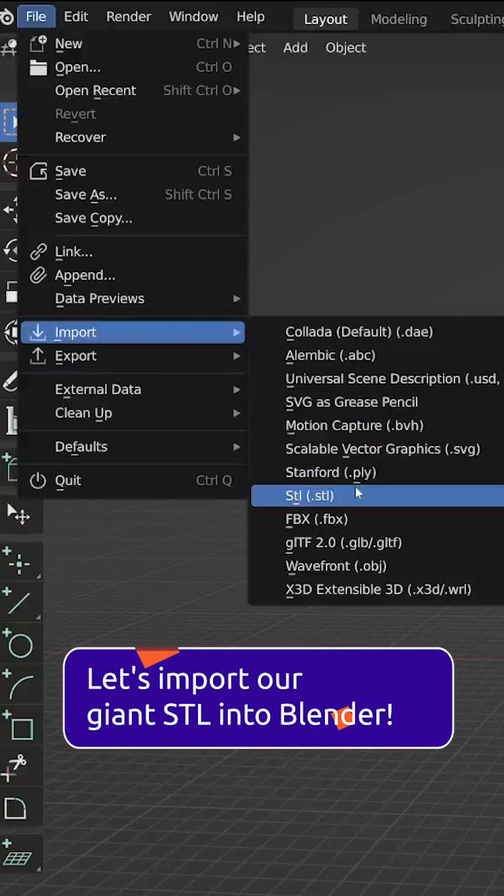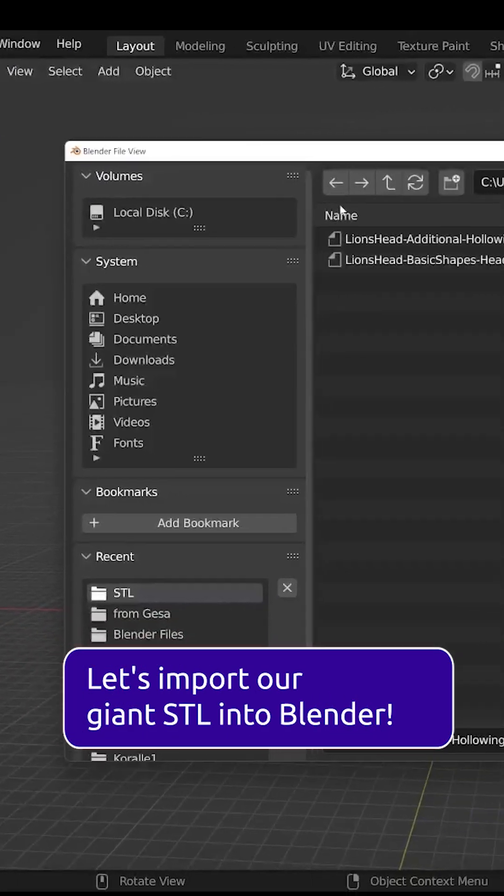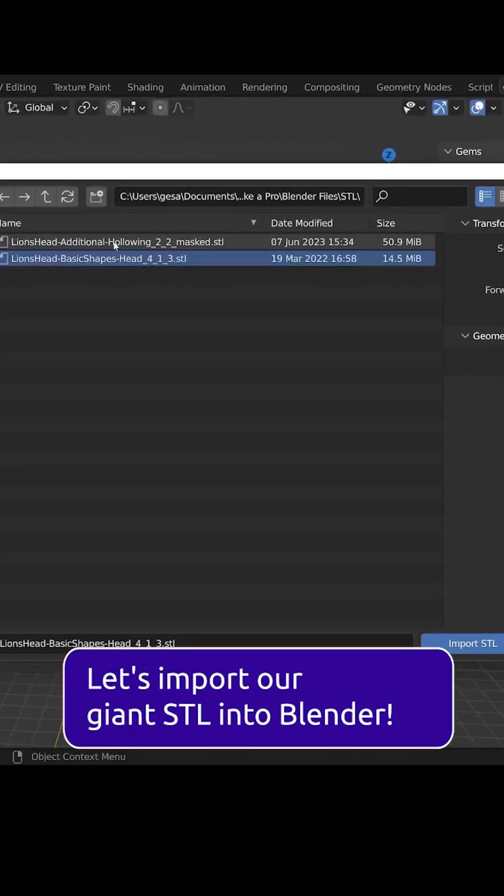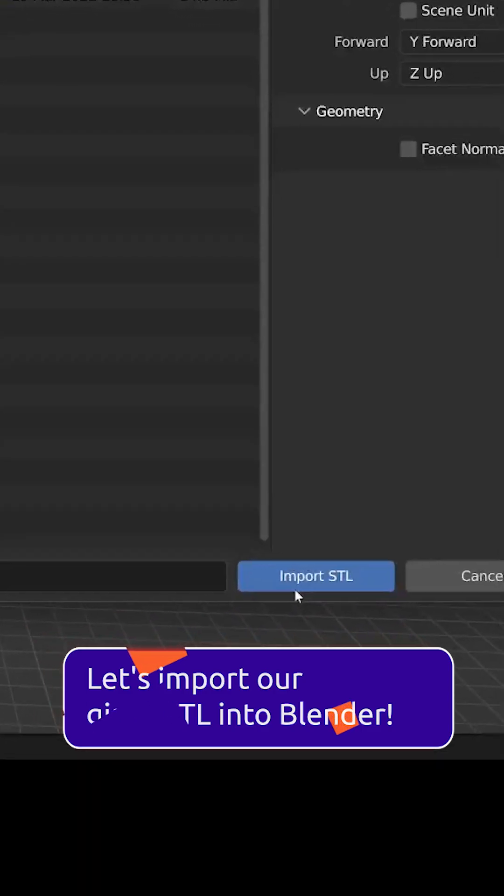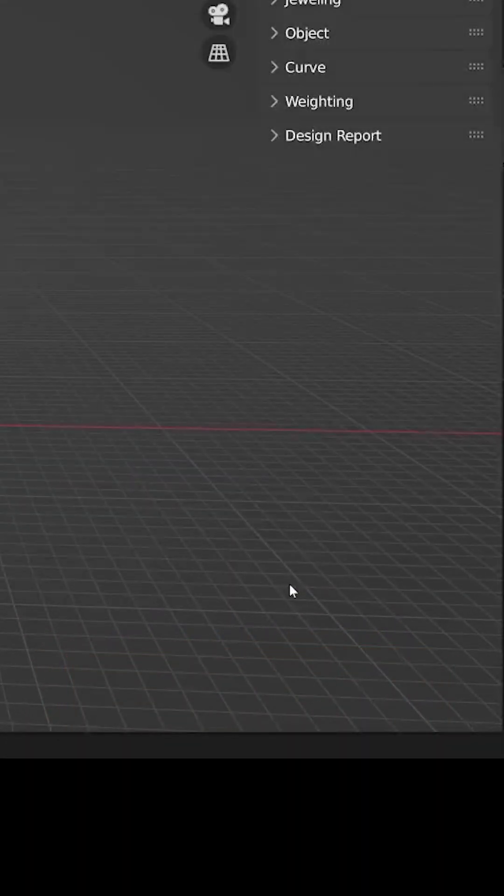Let's import the giant STL into Blender. Once the STL is loaded, we want to add a decimate modifier.